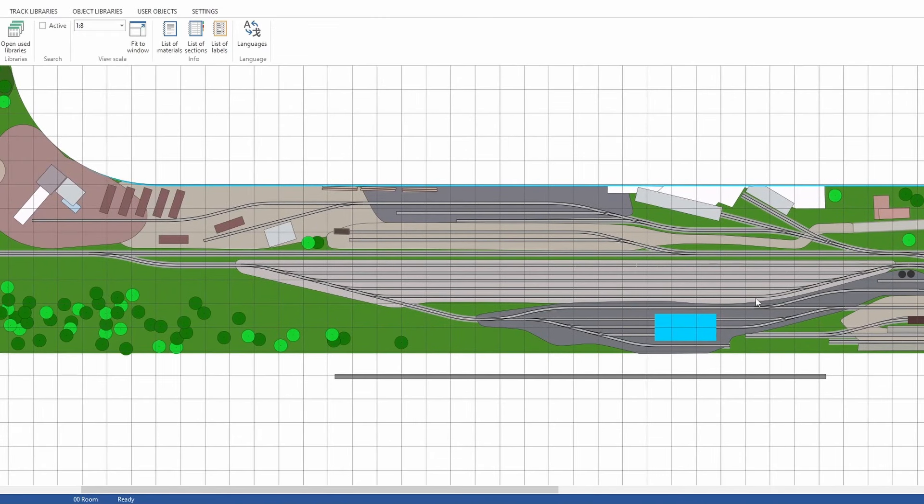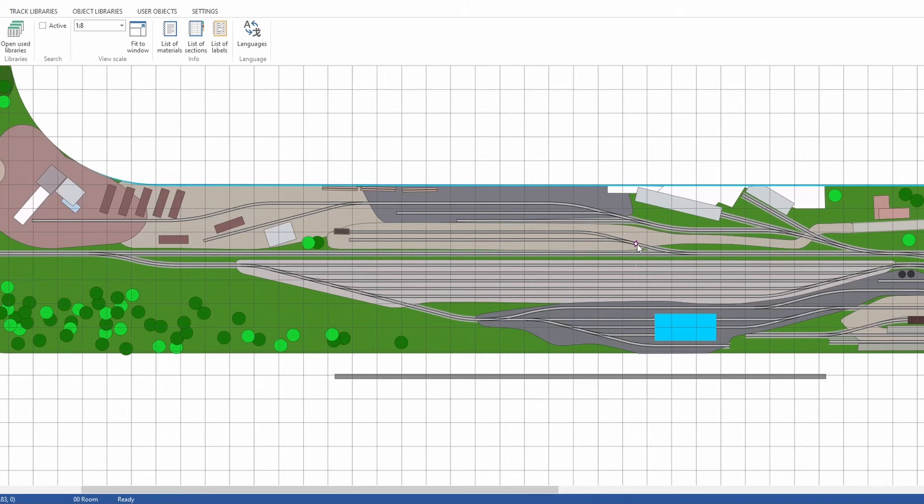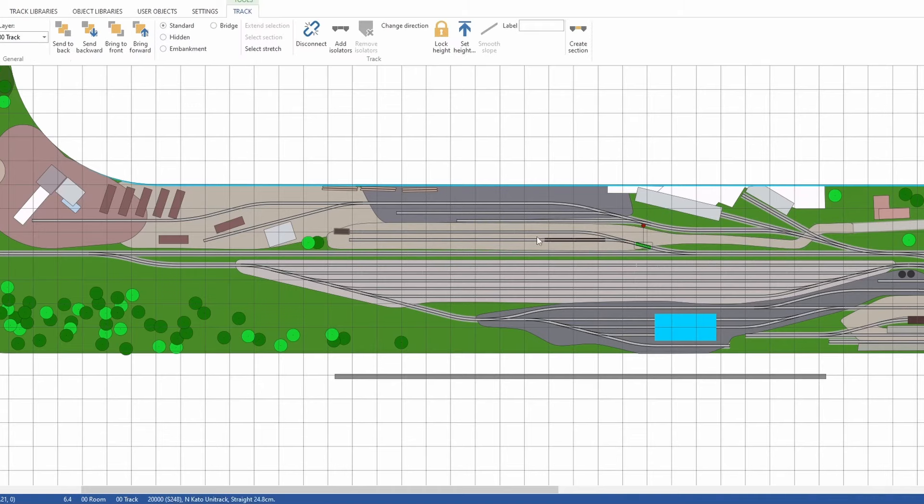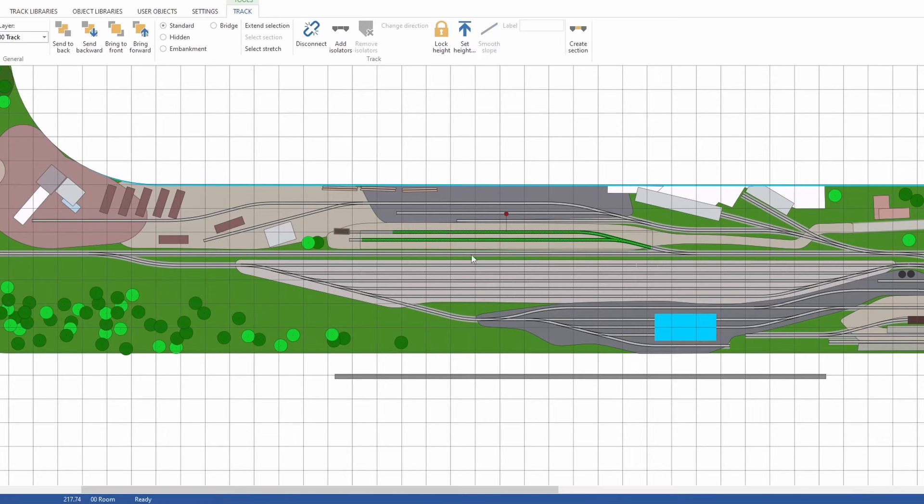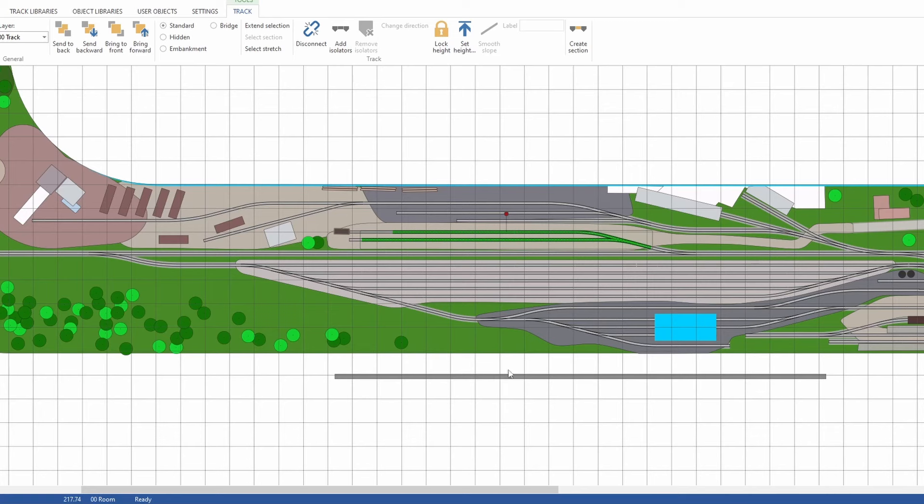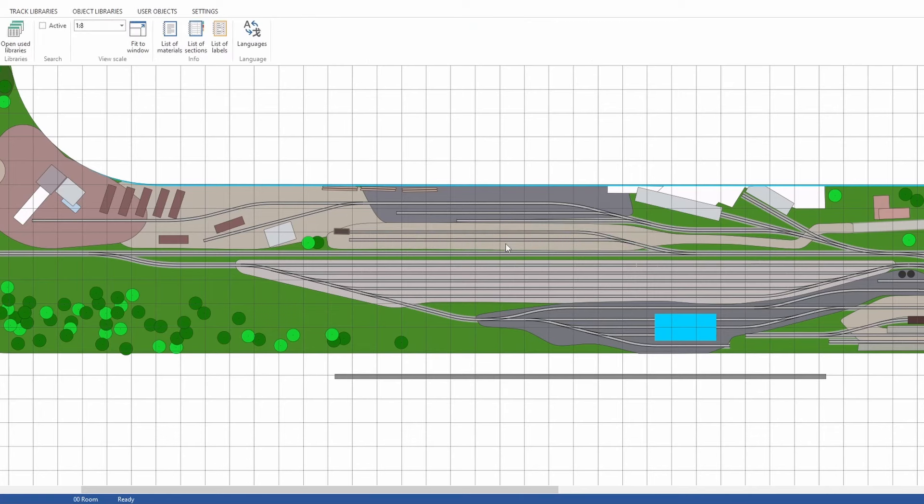So that covers the south side of the track. Let's go to the north side. North side, we have two areas. First, we have this section here with two tracks. This is a team track area where cars can be spotted and be offloaded into trucks, anything of that nature.